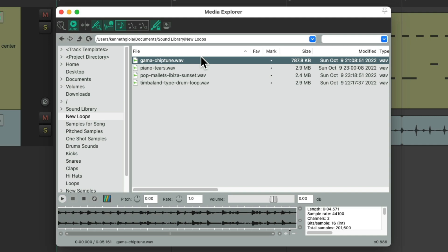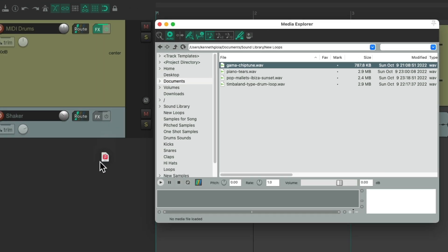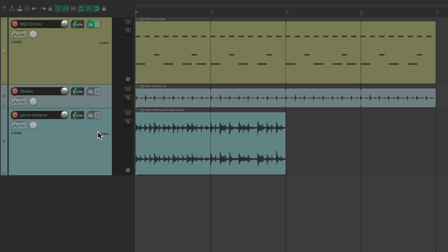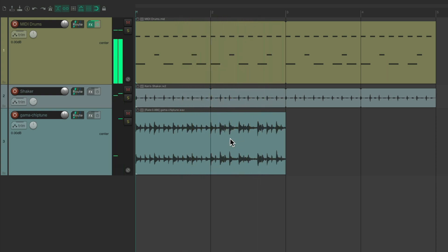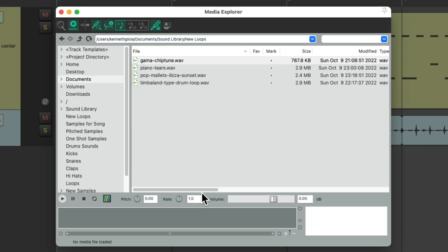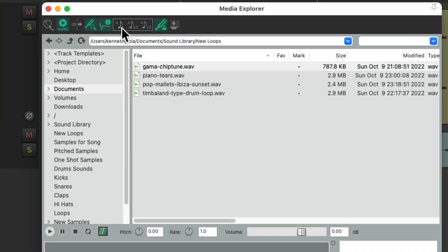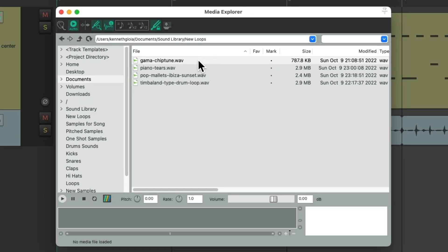If we wanted to match the tempo of our project, we would turn on this option right here. Now if we hear it, it plays back slower, which is the tempo it would be if we dragged it in now. It'll match the tempo of our project. But we don't want to do that — we want to use the tempo from the loop and change the project to adjust. So let's undo that and turn off this option and now drag it in at its own tempo.